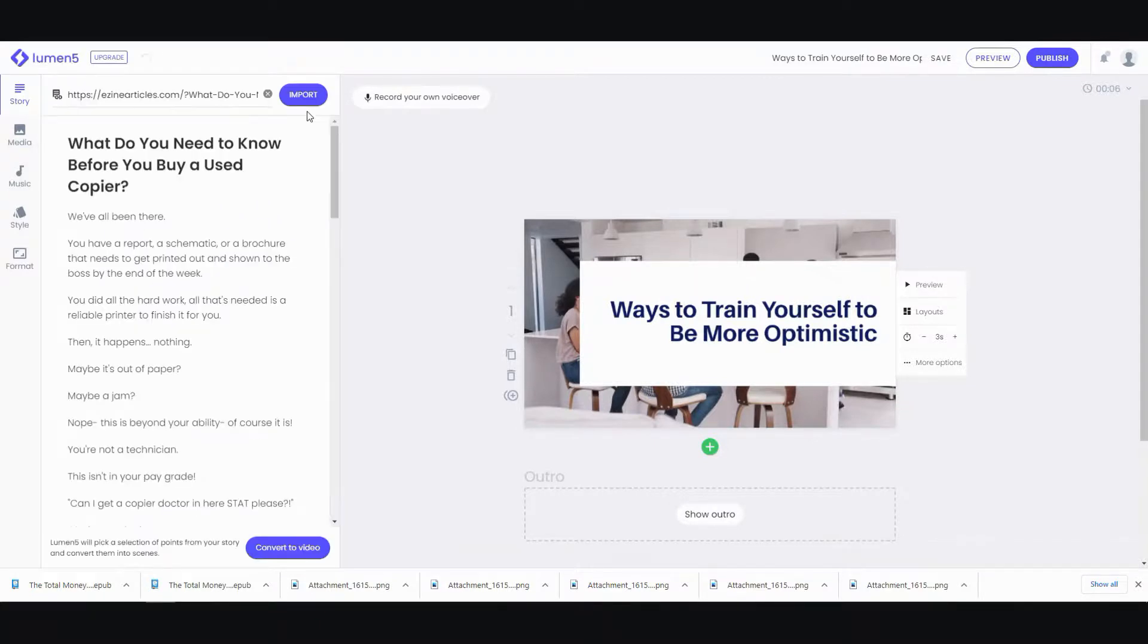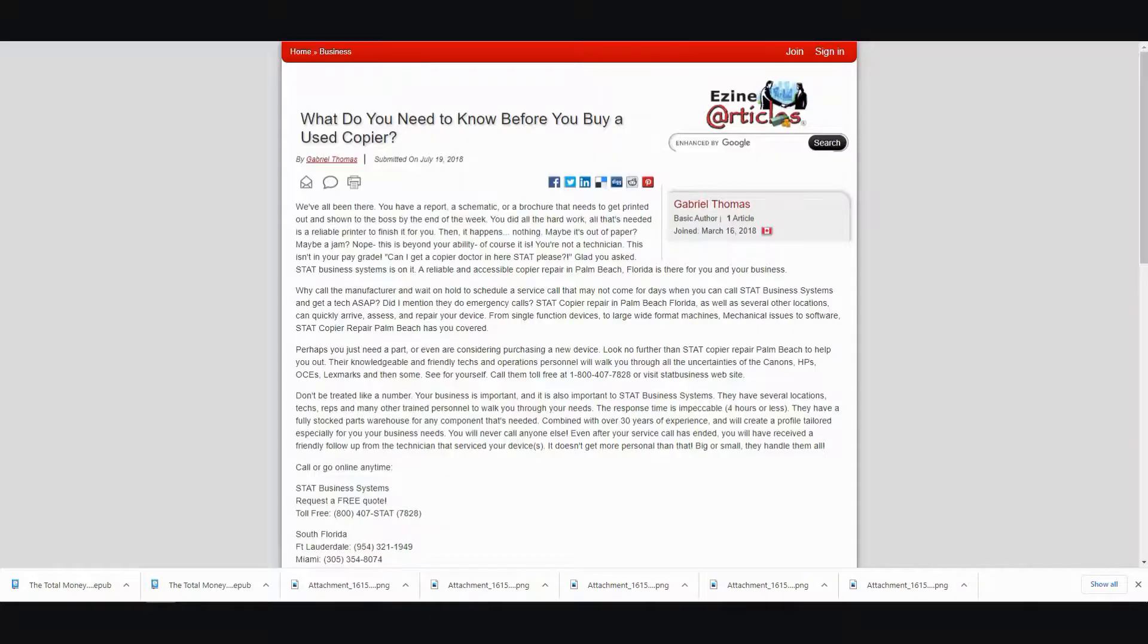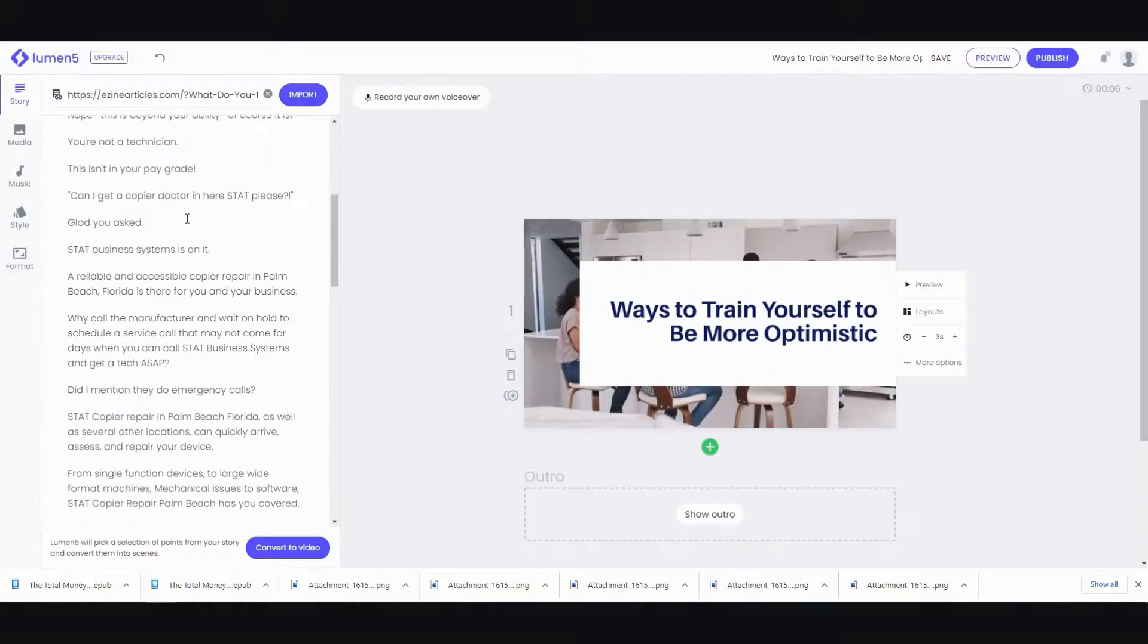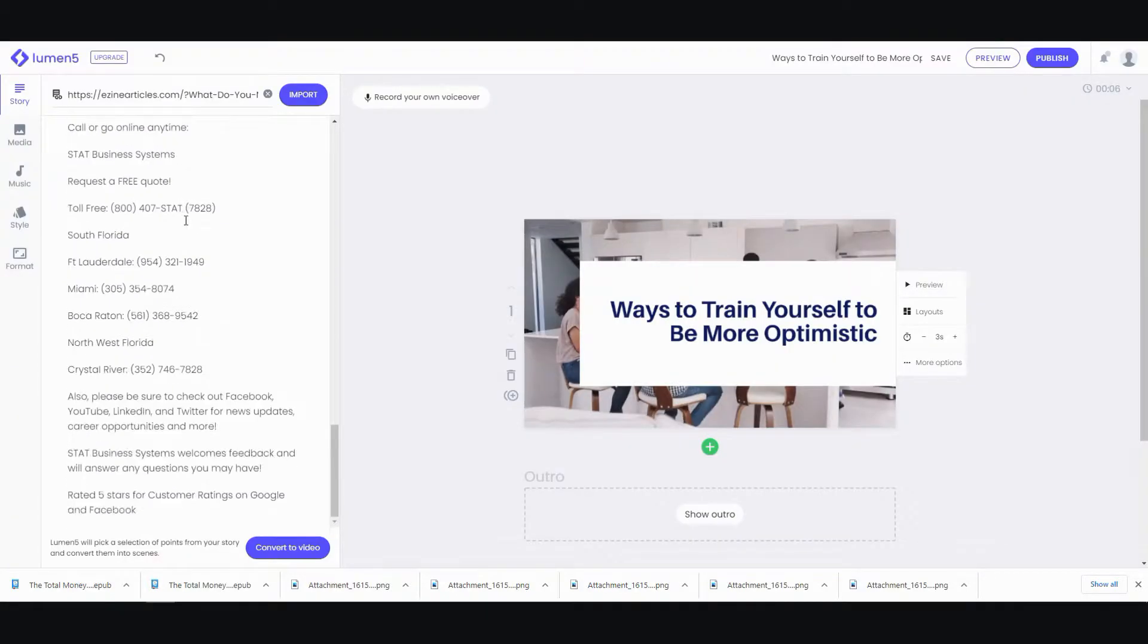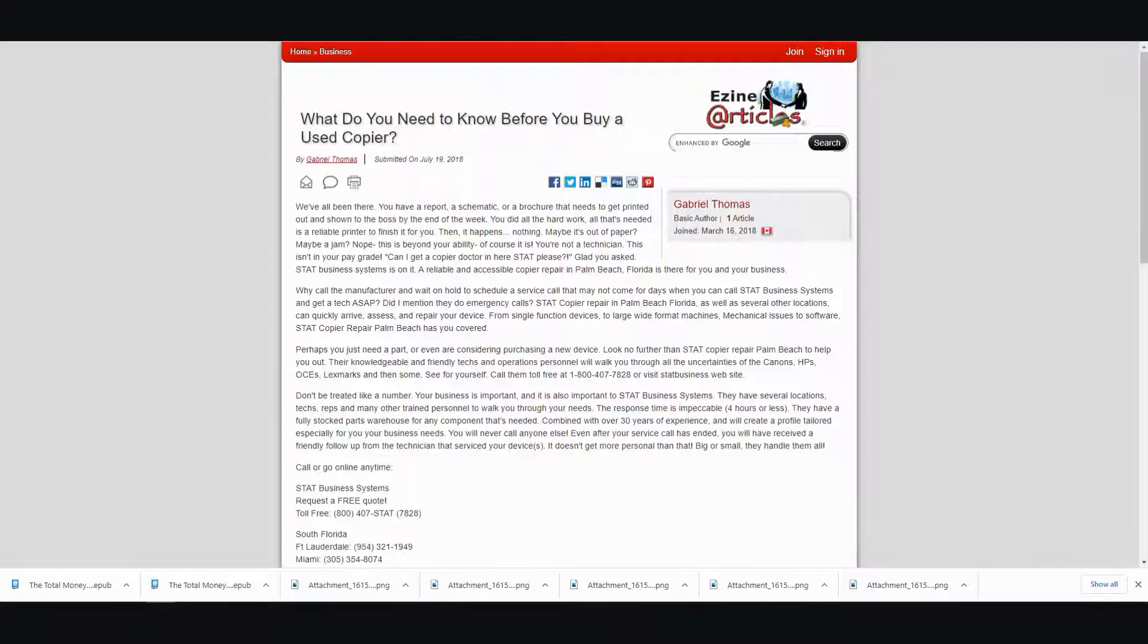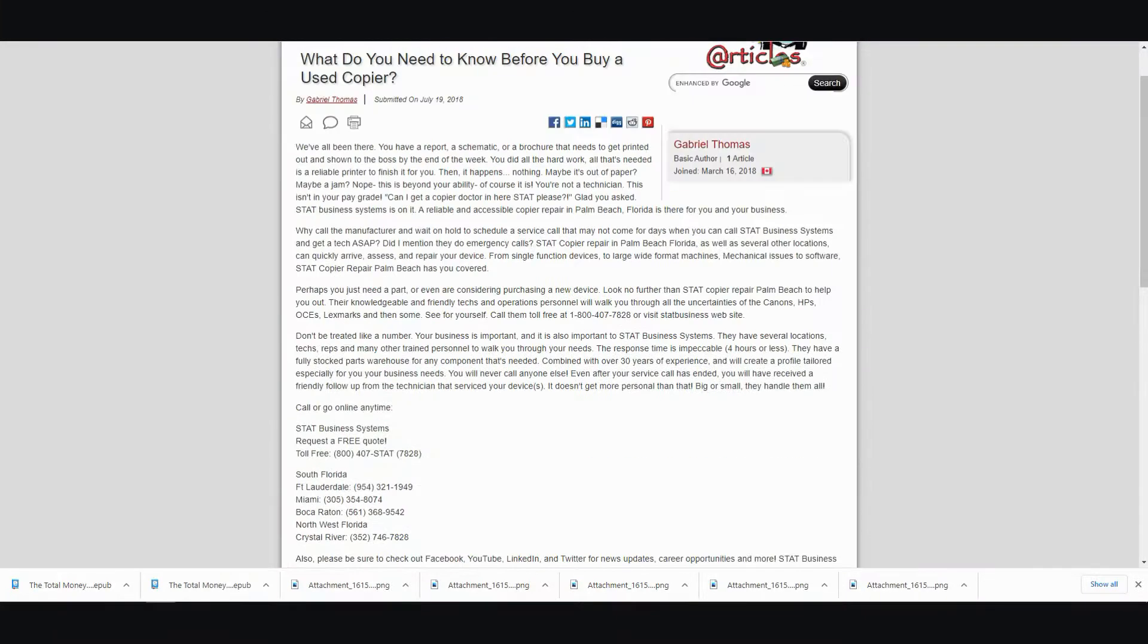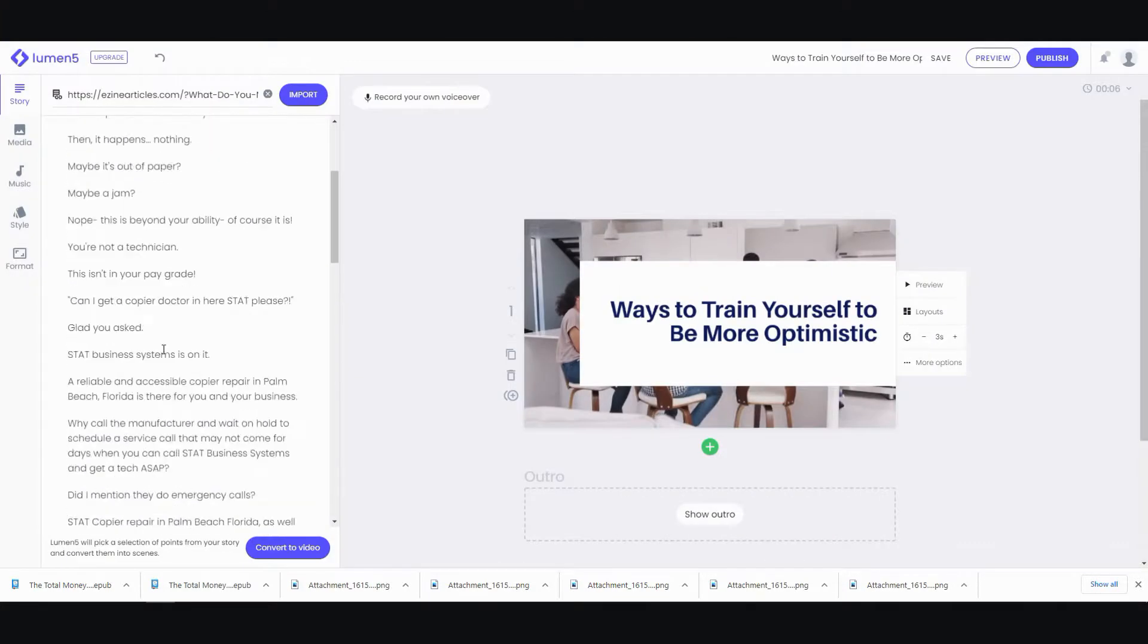And give it a while. Okay, then it has detected the article. Let's just double check. And it basically took the article with the formatting and it's transferred over to here.